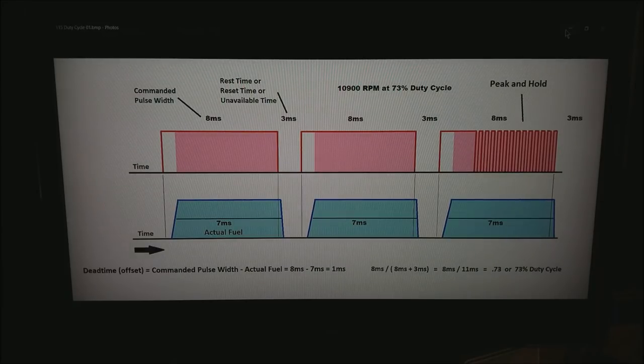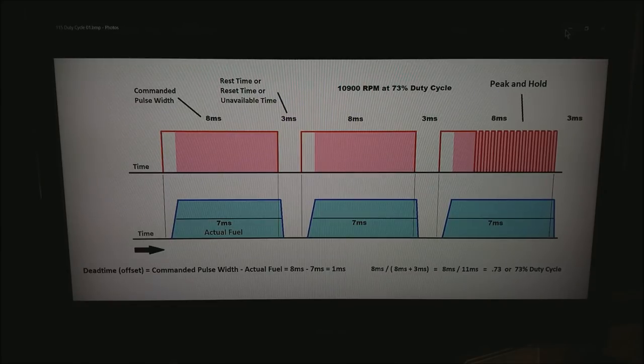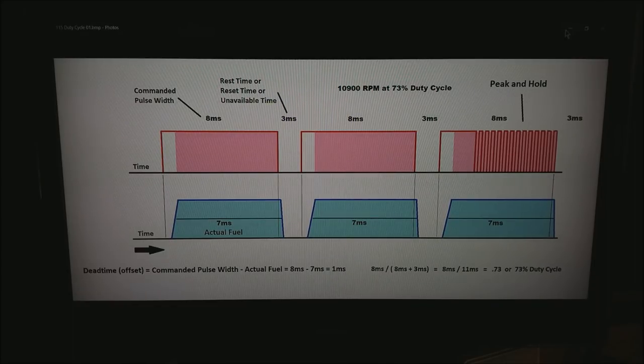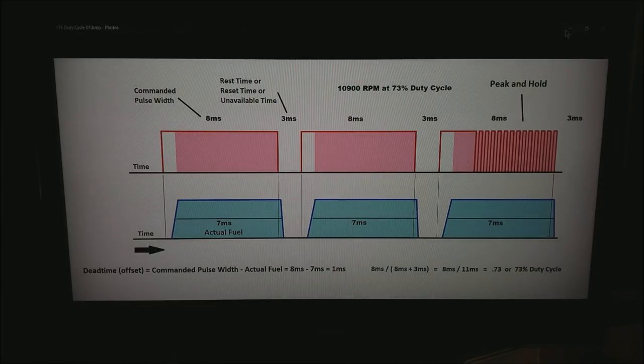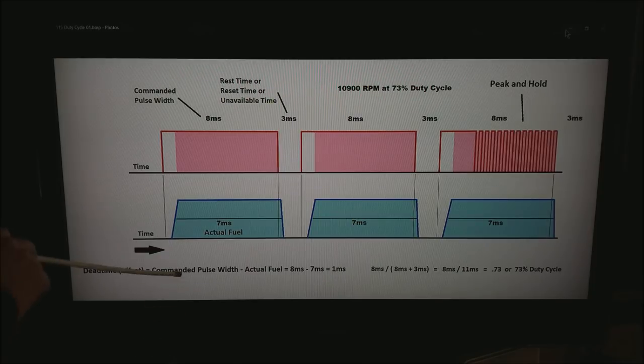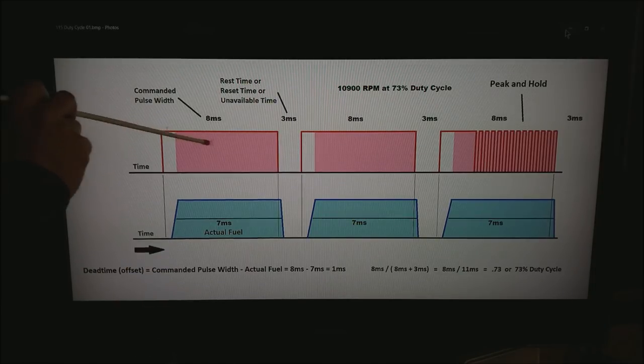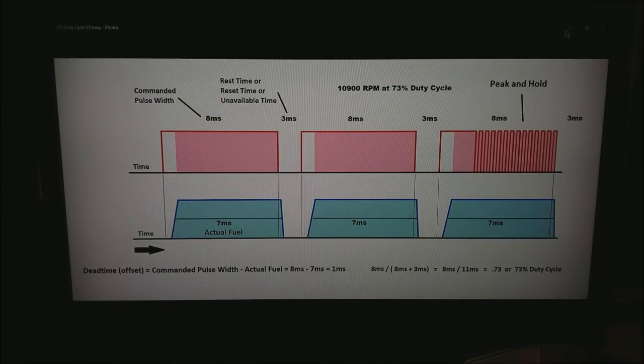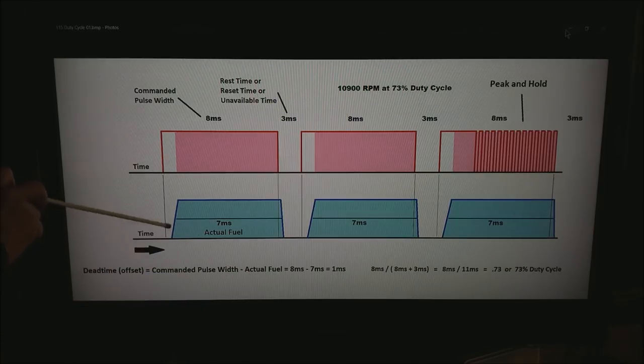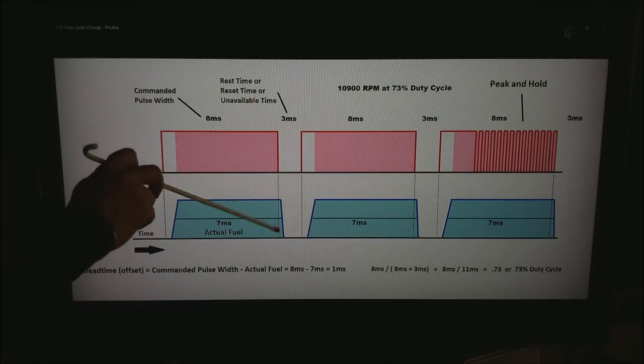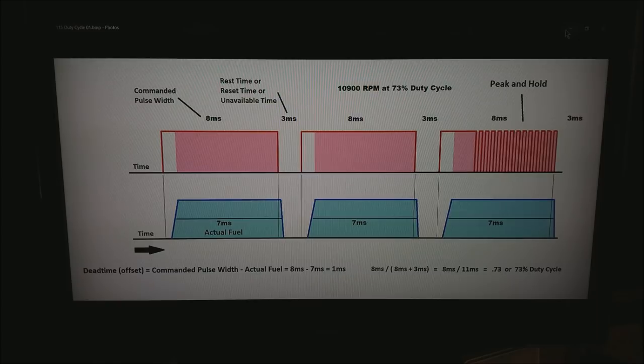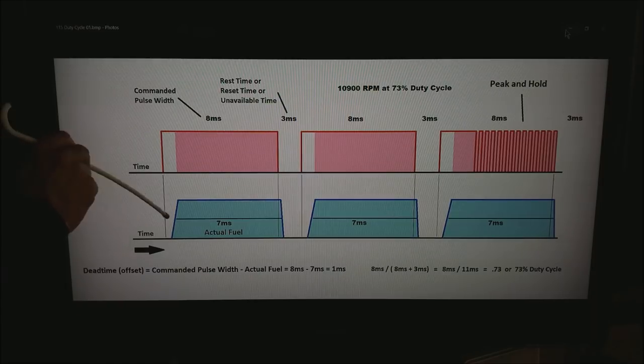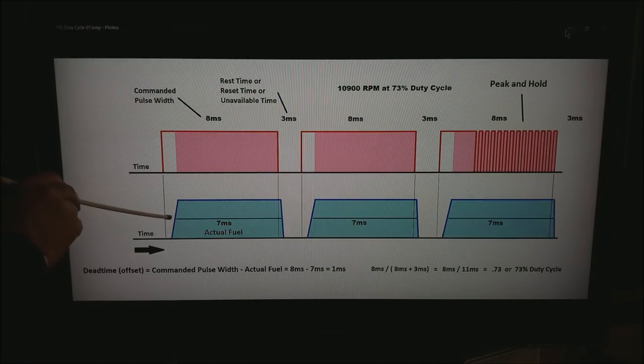The last thing I would like to point out is the dead time or offset depending on where you are looking or what ECU terminology you are looking at is the commanded pulse width in this case 8ms compared to the actual fueling pulse width which is about 7ms in this sketch where the actual fuel is from this point to this point.